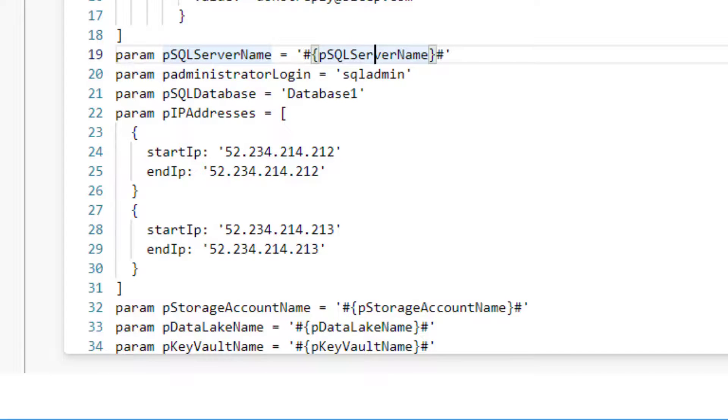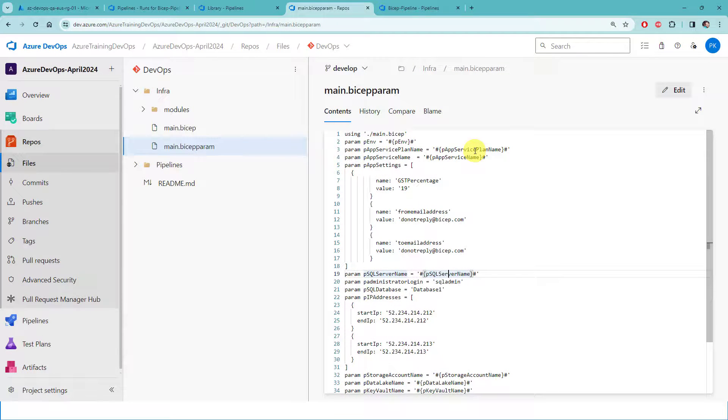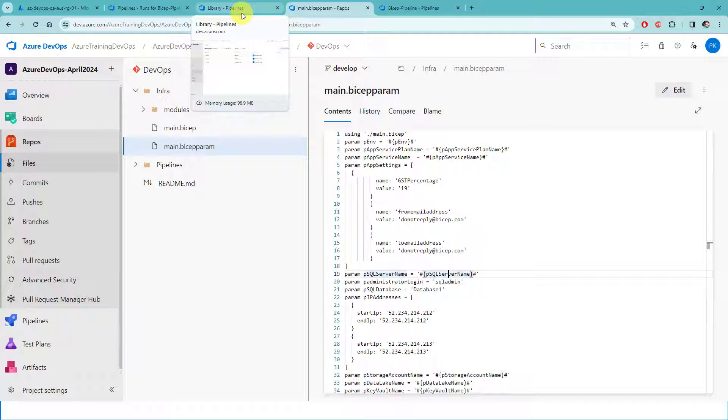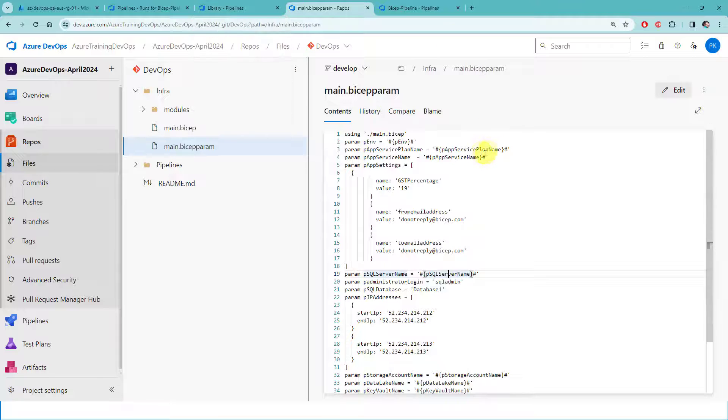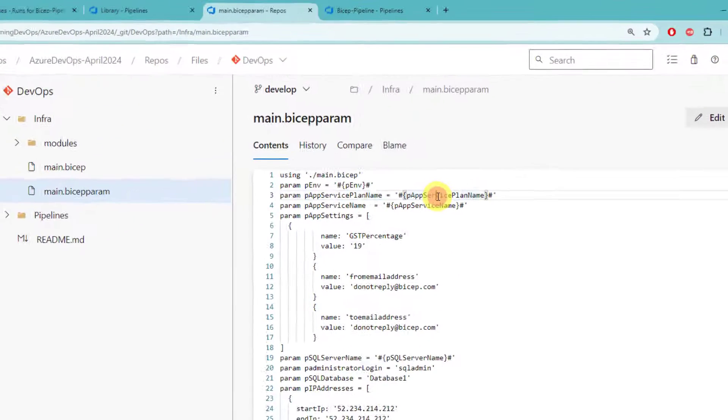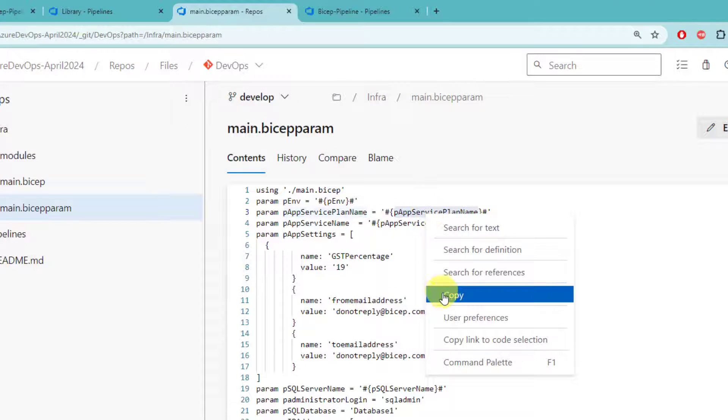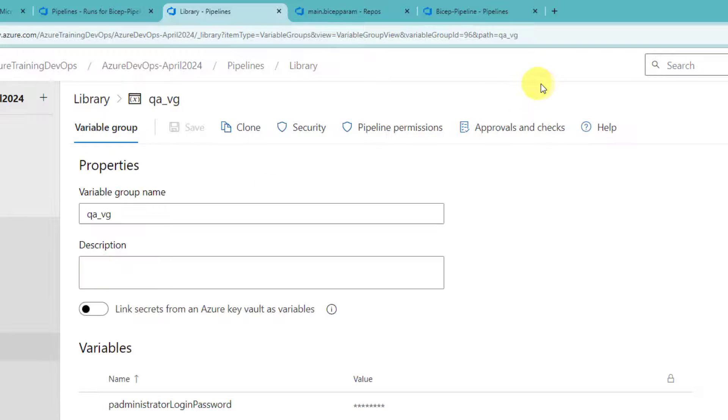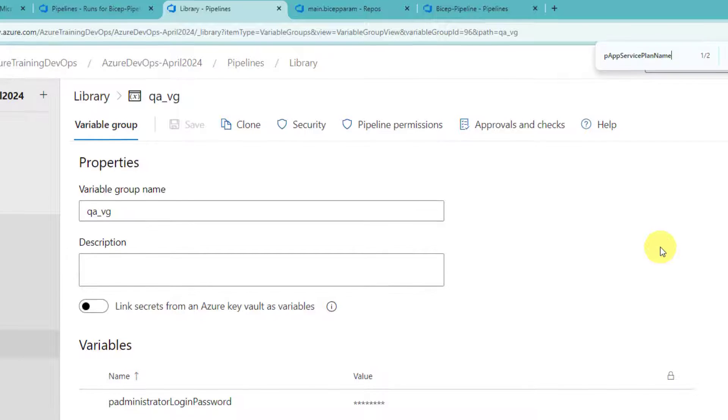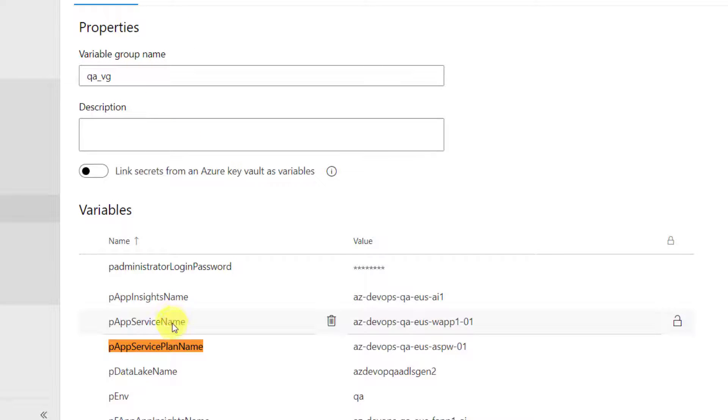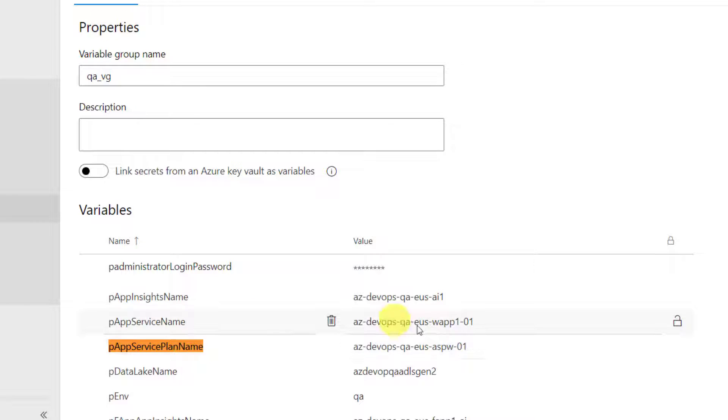We need to ensure that the variables in the variable group, the names of the variables in the variable group should use these tokens as the names. For example, if I copy this and if I do a quick search in QA, the name is matching. So now, what we need to do is, whenever we run for QA, our pipeline should search for appropriate tokens or for every tokens and then retrieve the value from here.